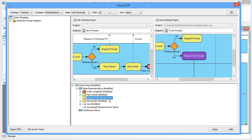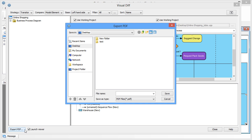If you want, you can keep the comparison results in a PDF file for future reference. Simply click Export PDF at the lower left corner and give the file a name.